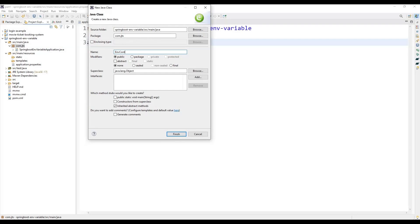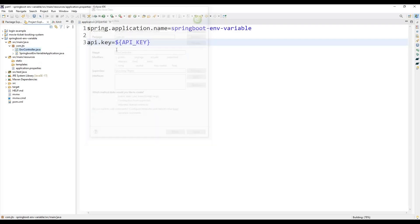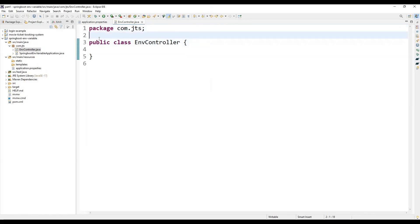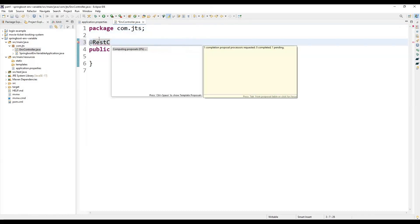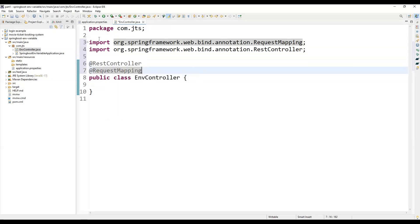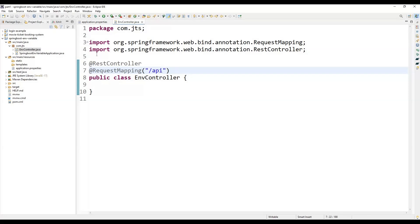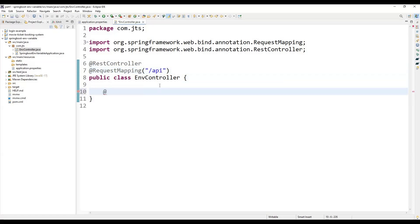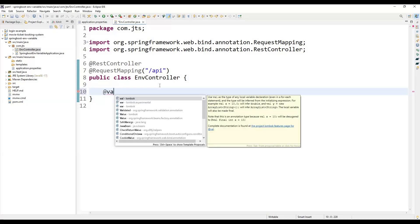Let's create a controller class. We need to annotate it with @RestController, otherwise it will not behave as or expose an API. Then we add a @RequestMapping annotation with the path '/api'. Next, to get that value from the properties file, we use the @Value annotation provided by Spring Framework — from org.springframework.beans.factory.annotation.